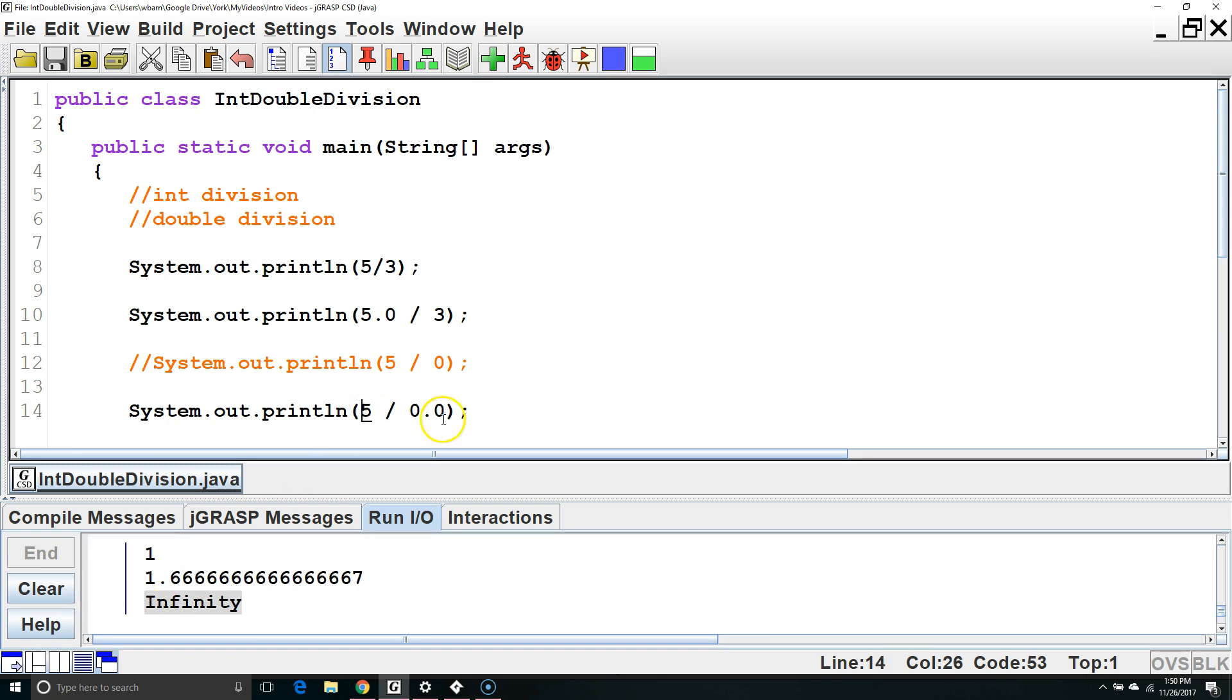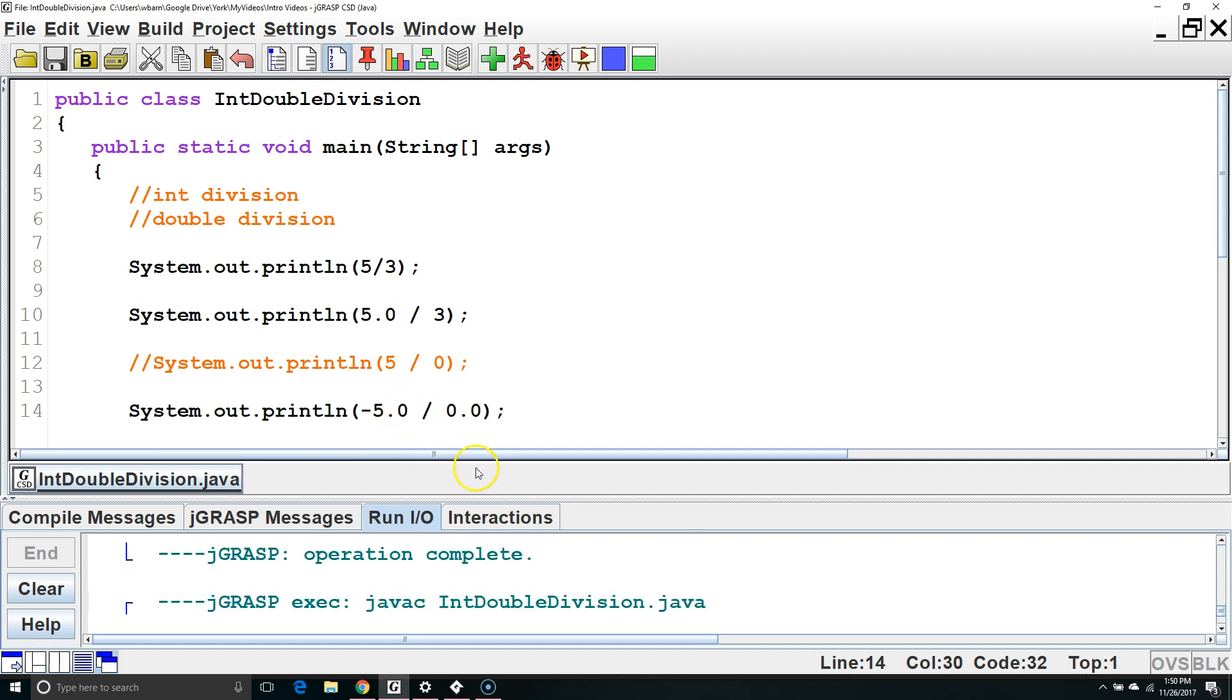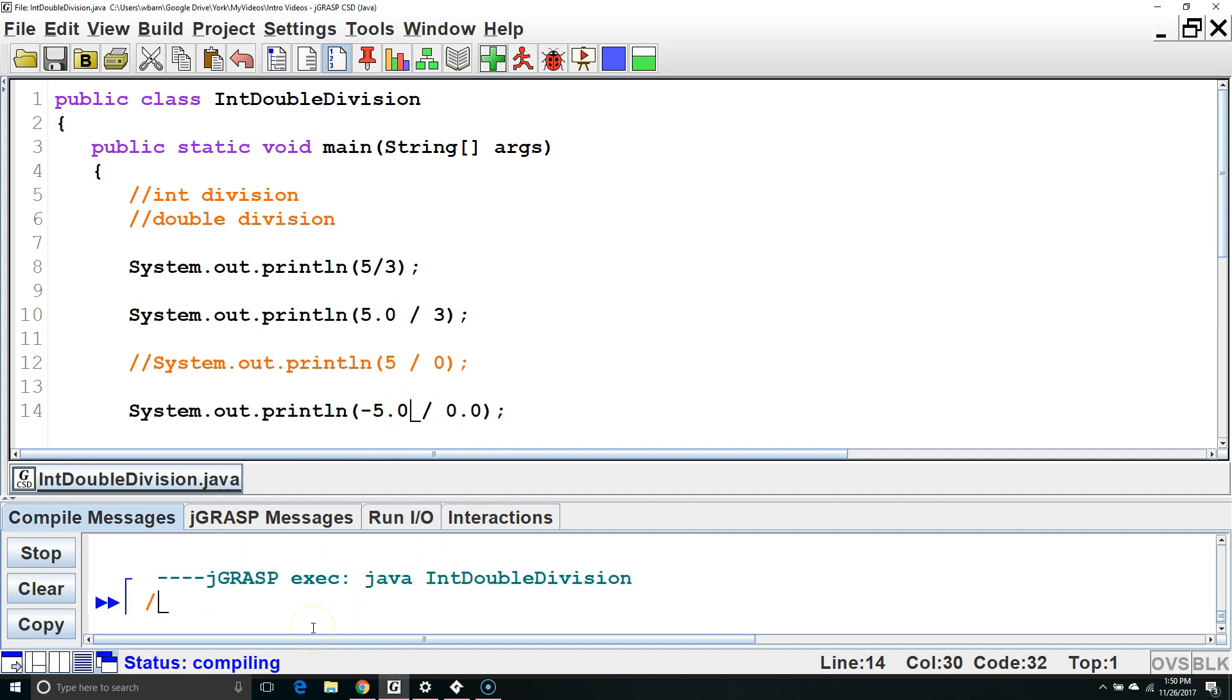If the numerator were a negative number, I'm going to make this double just to show as an example, we are going to get a negative infinity.